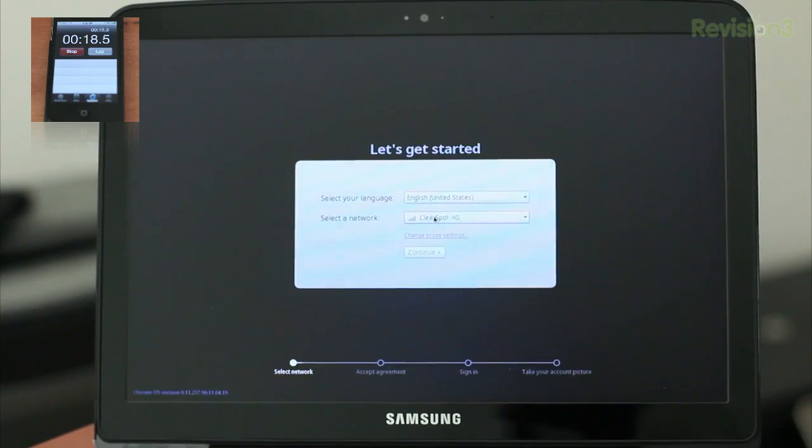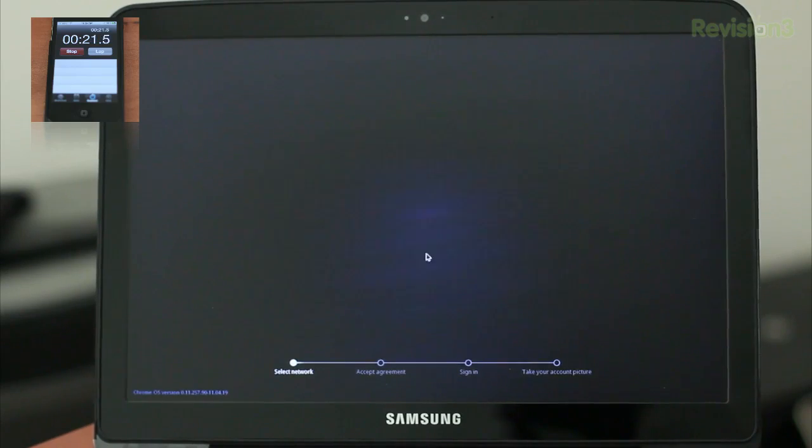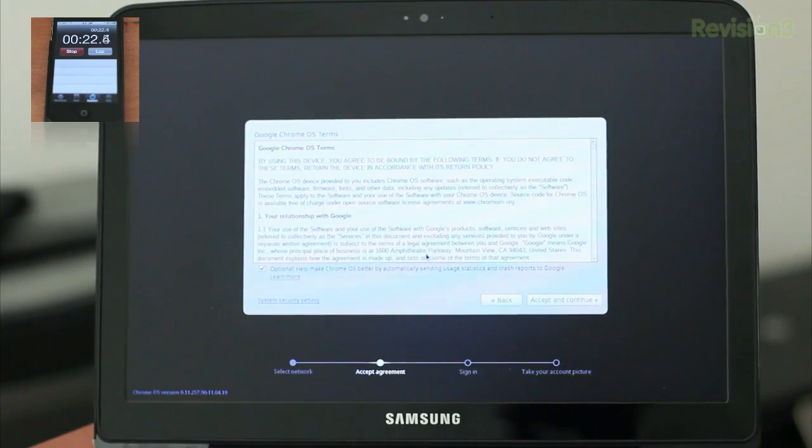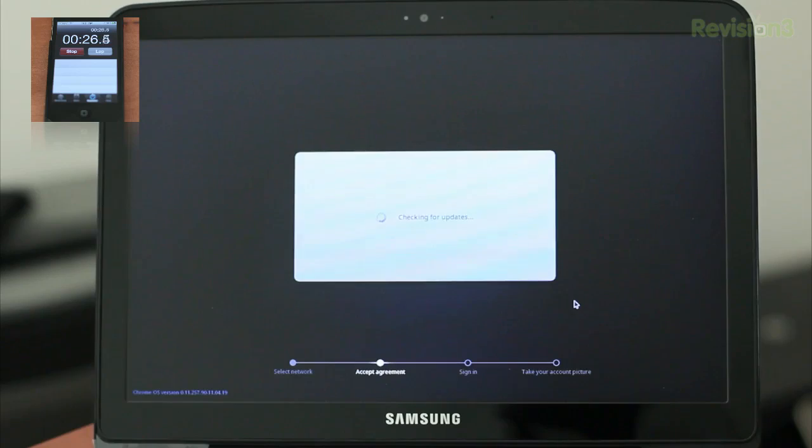Once you connect to the internet, it'll bring you over to the agreements and the terms and conditions. Now if you actually sit here and read all this, you'll probably be here for 60 days, let alone 60 seconds. Anyway, I hit accept and continue there.